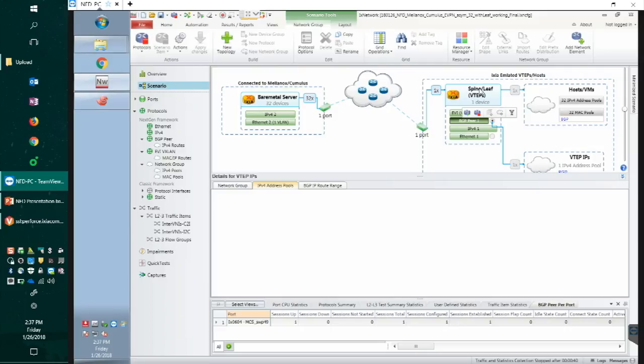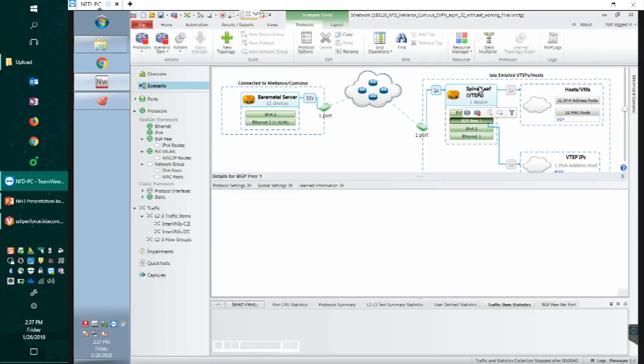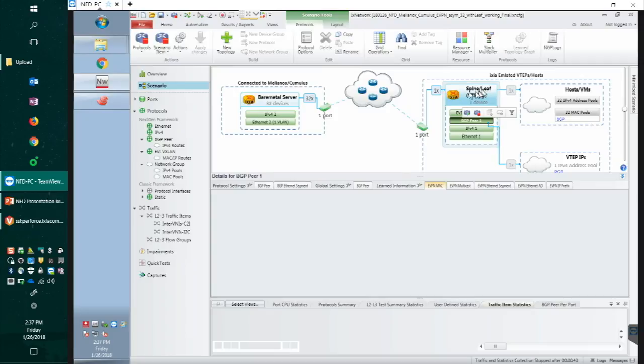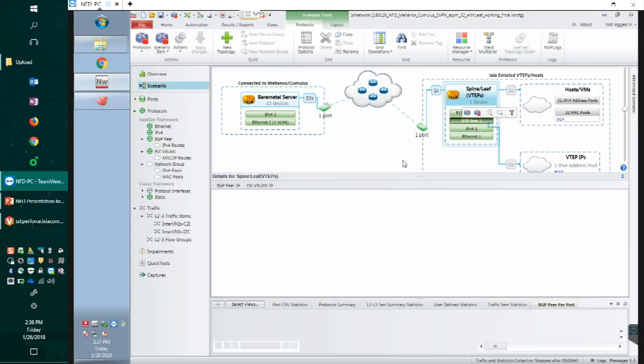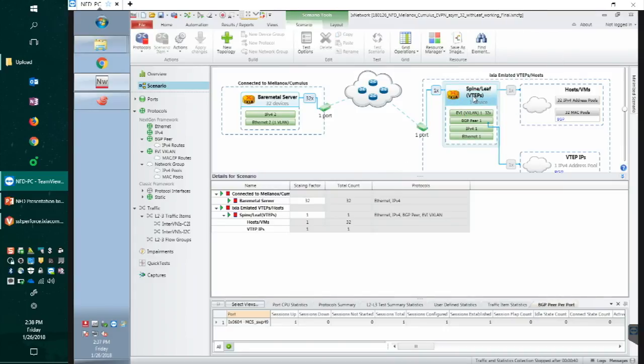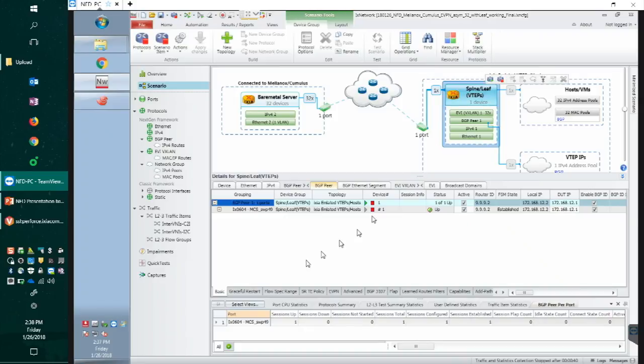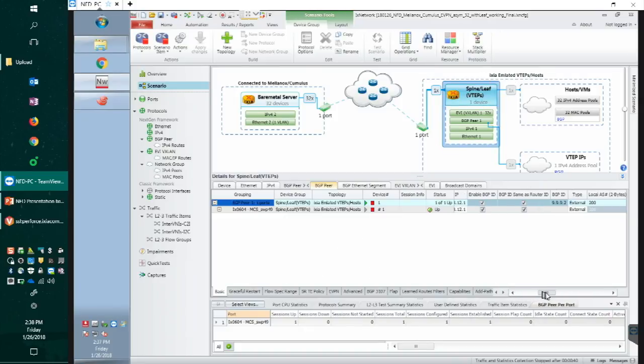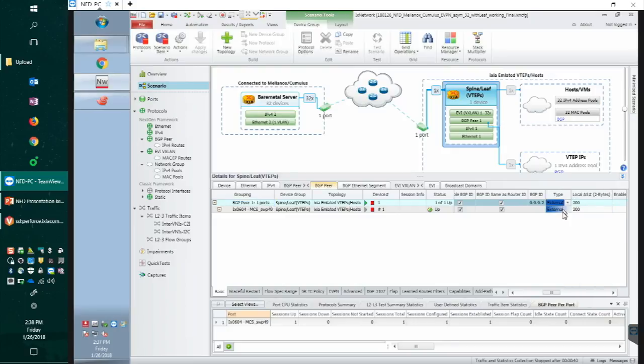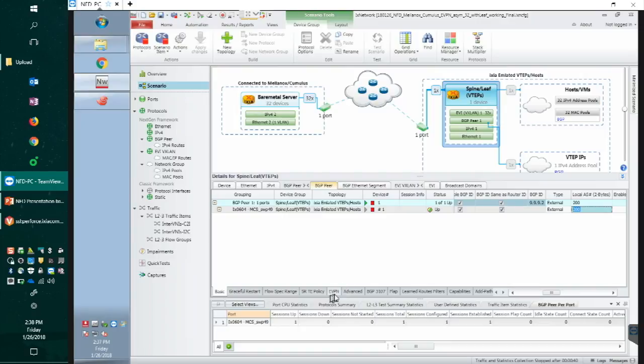We'll jump onto the BGP configuration and I'll point out a few important things here. One thing is, as we already mentioned, this is an eBGP session. So we have the type external, as you can see there. The local AS number for the Ixia is 200, Cumulus Mellanox has 100. So this is an eBGP session.